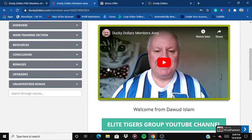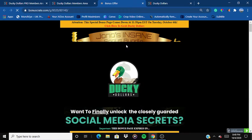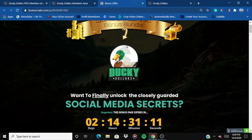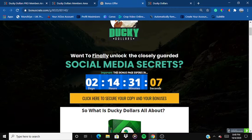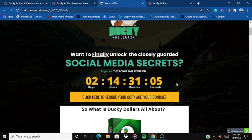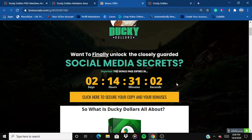If you are interested in the bonuses, just click on the link in the description below and check out the bonuses on the bonus page. Keep in mind this timer — when it sets to zero, all my bonuses will disappear. This particular product is live today, the 4th of October.